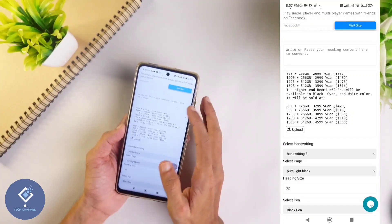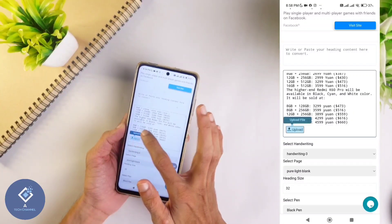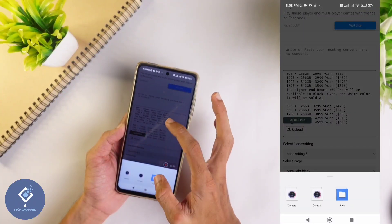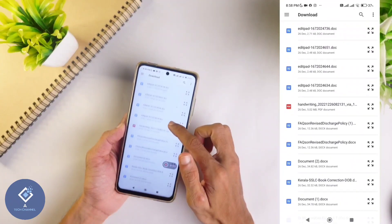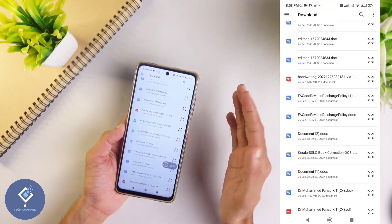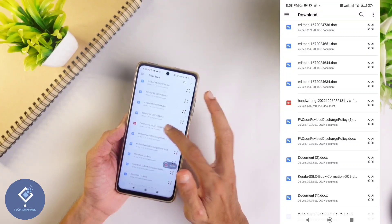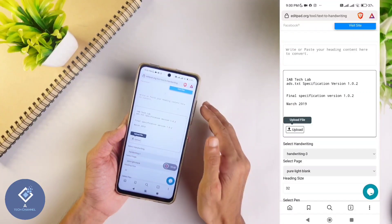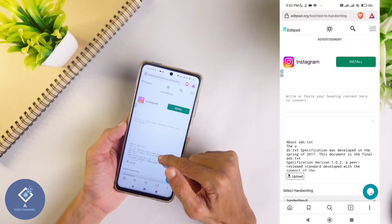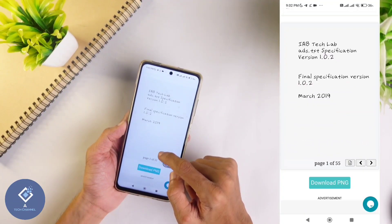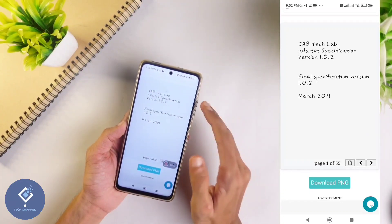One more interesting feature is available on this website - here you can see an upload option. When you click on upload, you will be asked to upload a file. Don't select camera, select files. Here you can upload any documents - PDF file or Word file. I am uploading one PDF file. When you upload a PDF or document, all the text in that file will be copied here, and now you can get a handwritten copy of this text. Here you can see that 55 pages are there. If you want, you can download these pages and use them.